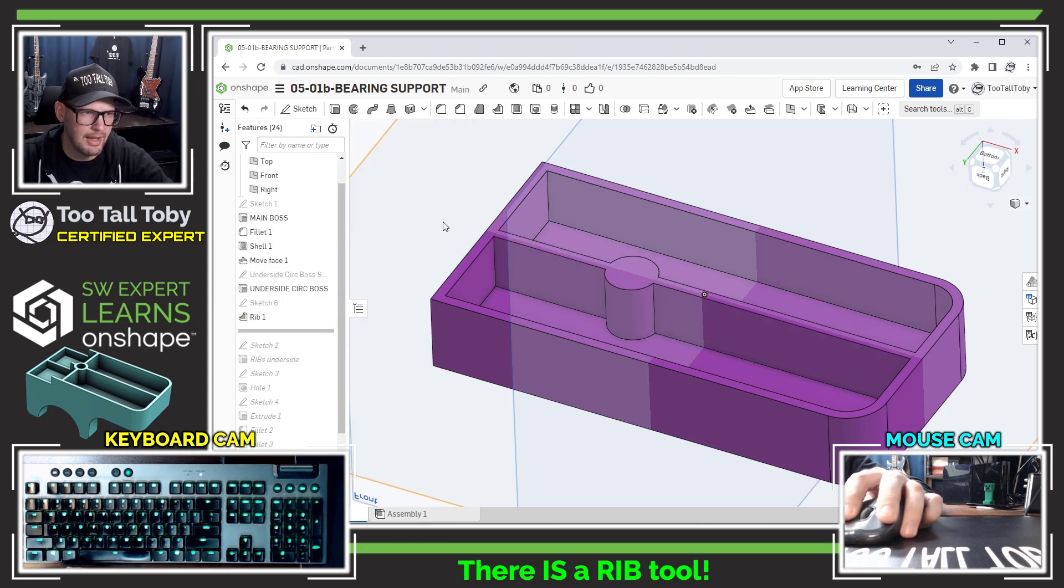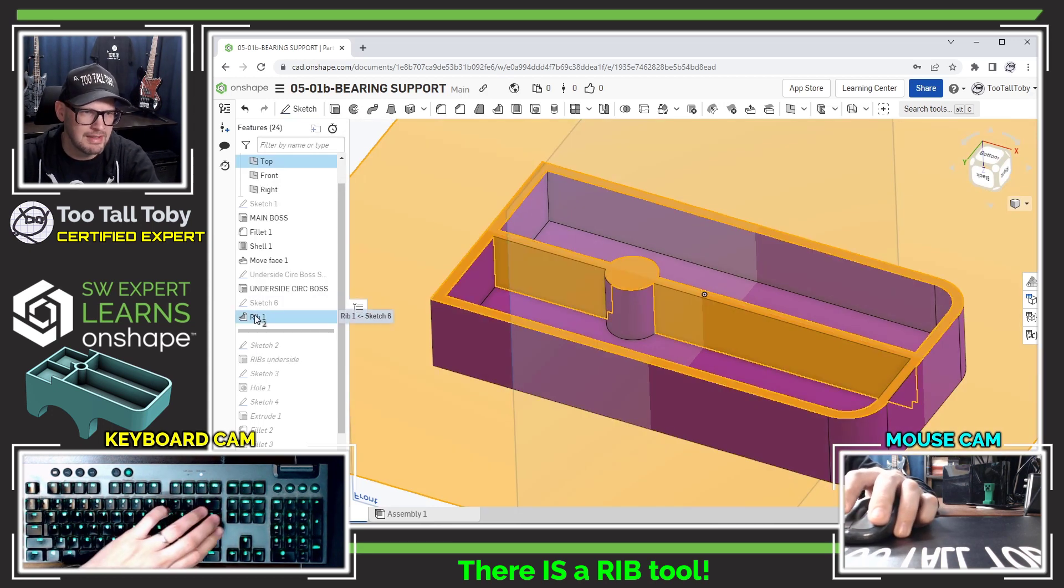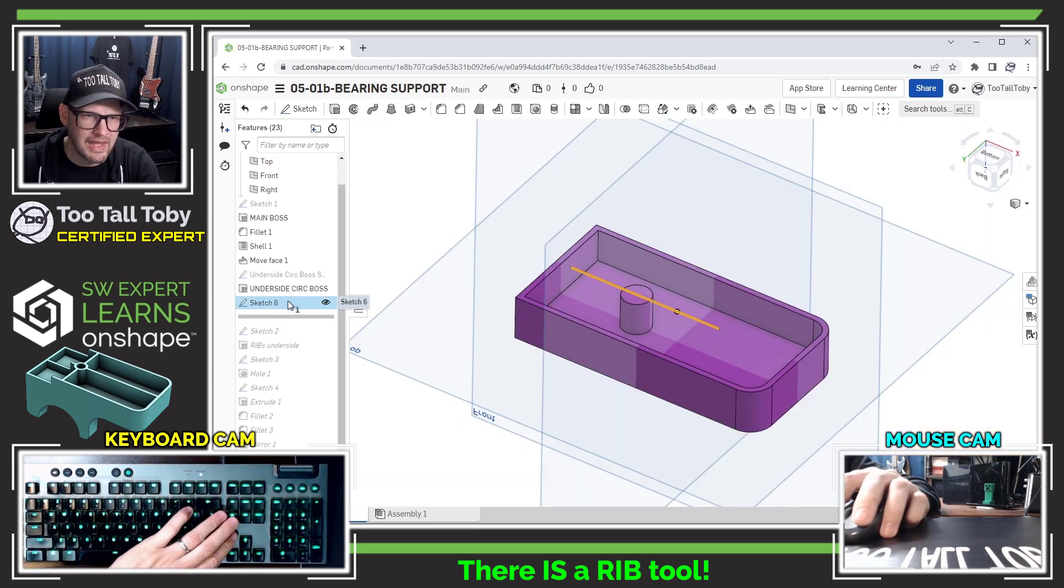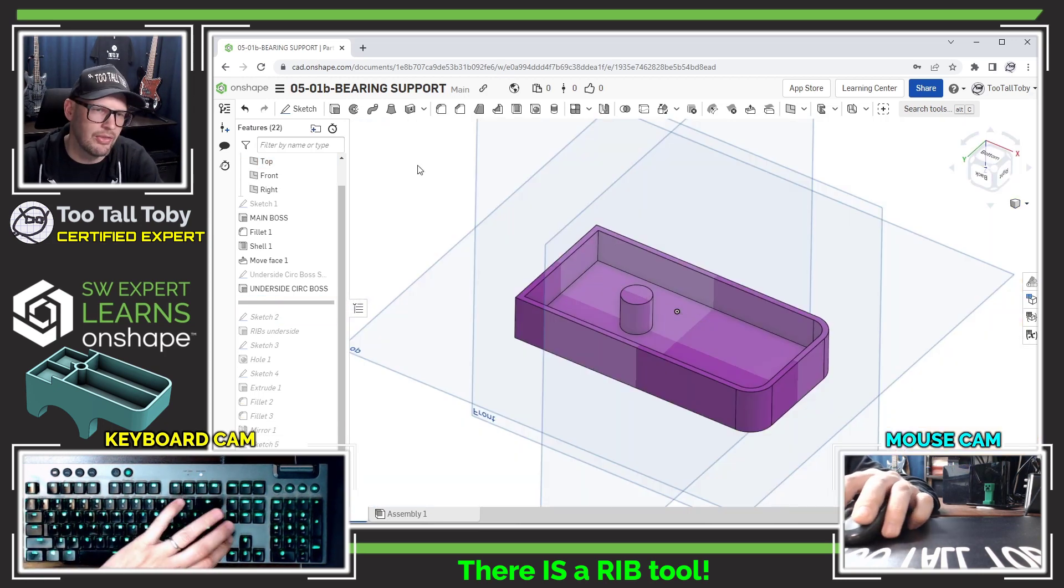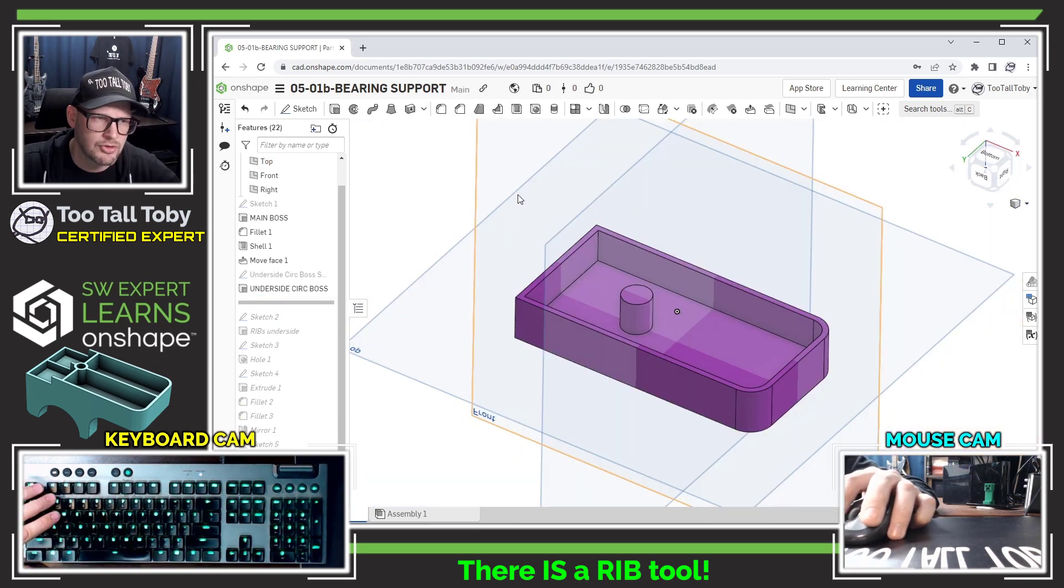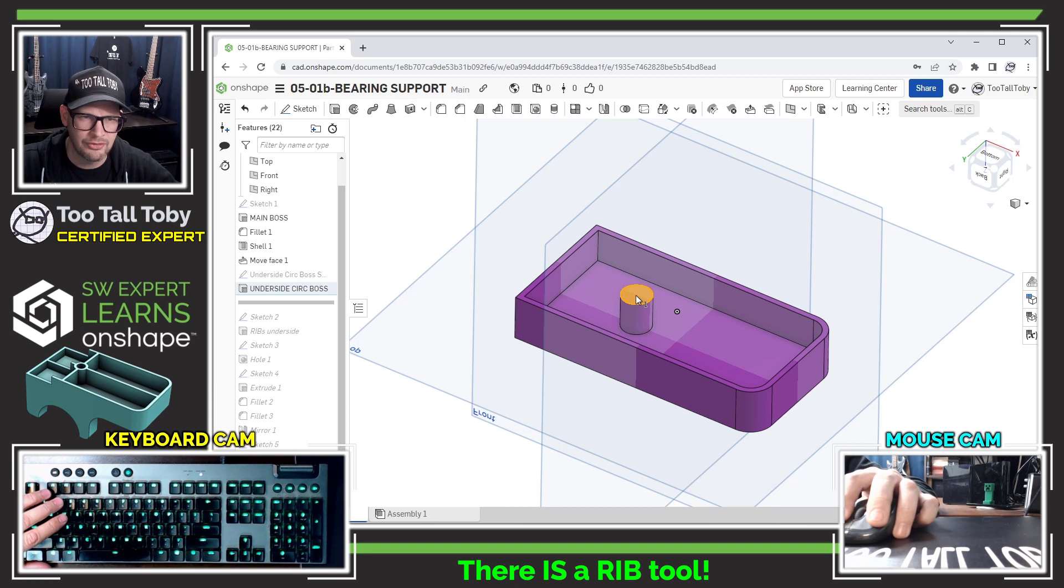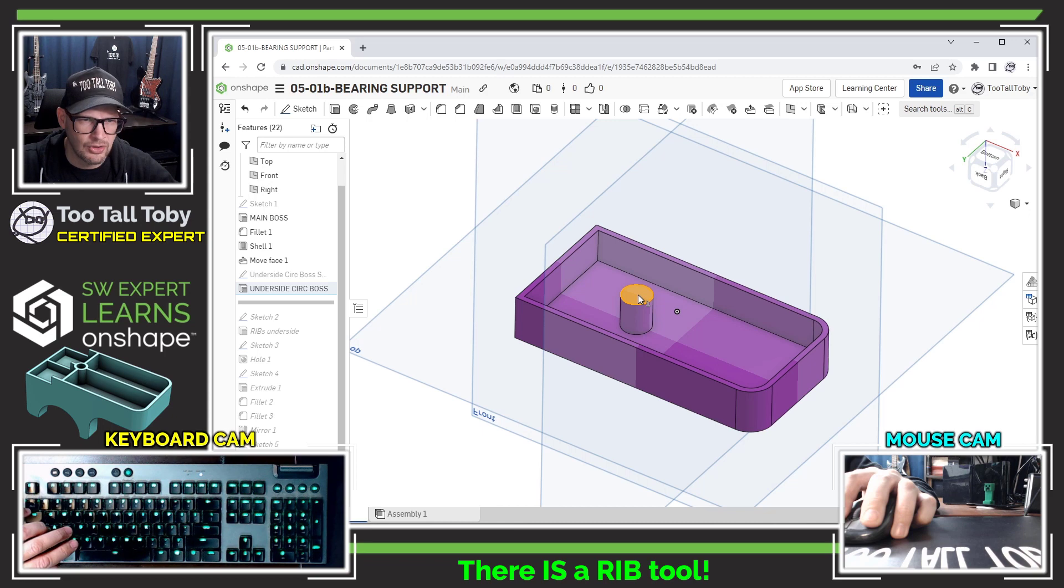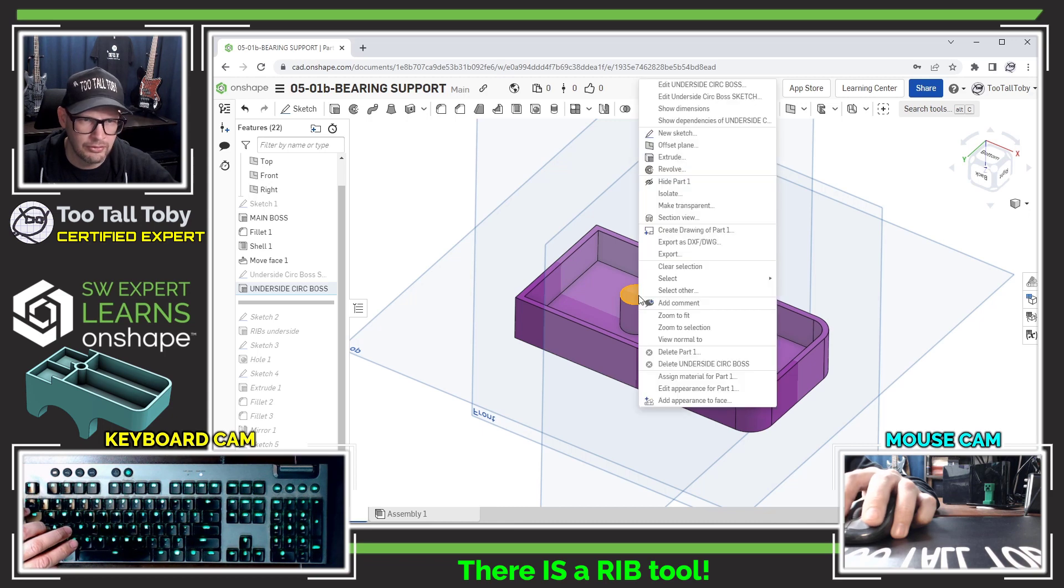So let me delete that rib and I'm going to delete this sketch just because it's not on the right plane. I'm sure I could edit sketch plane but I'm just going to kind of start over here. And then I'm going to create a new sketch on this surface.